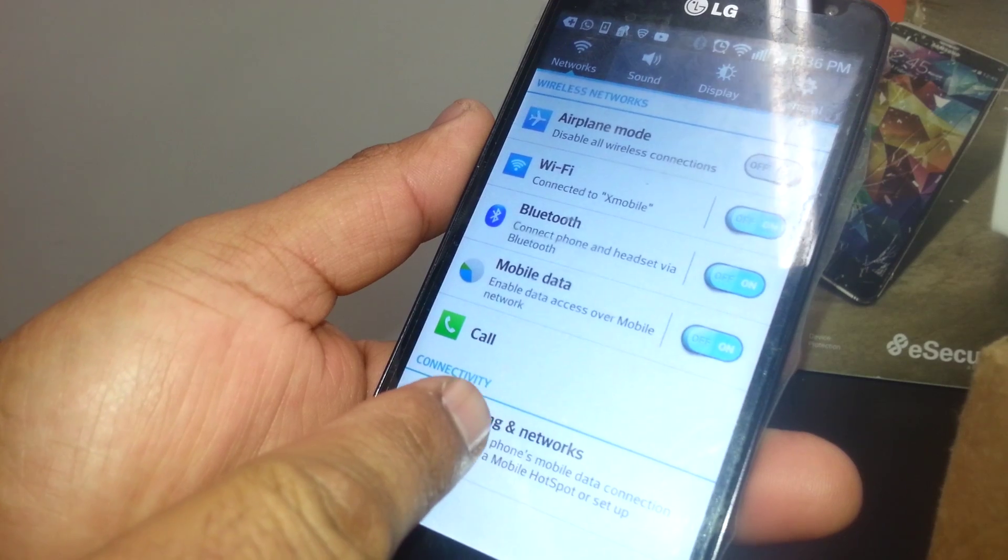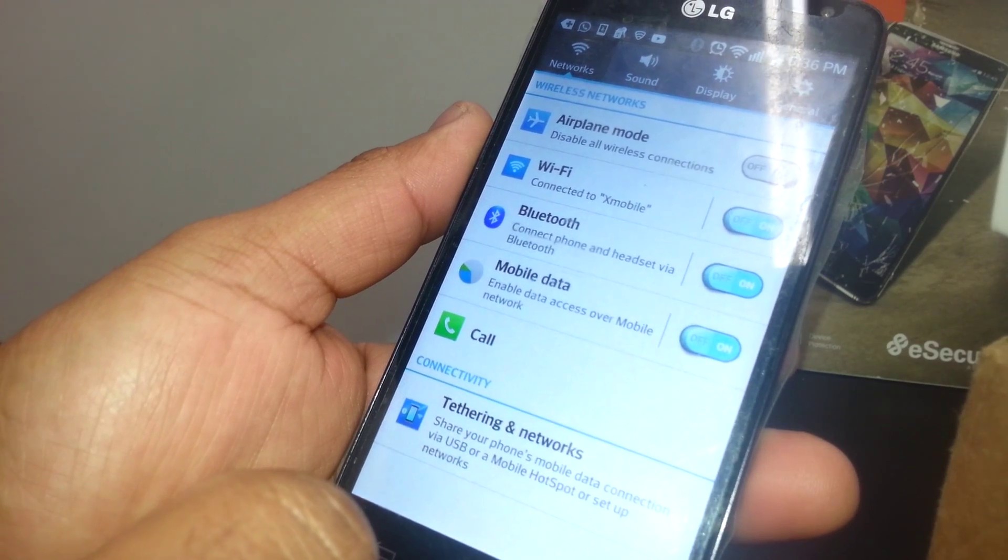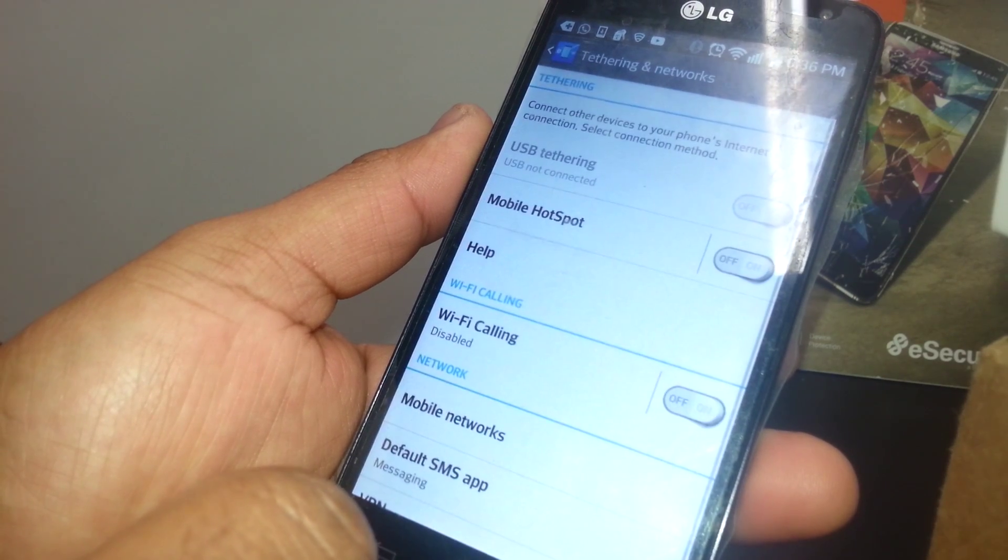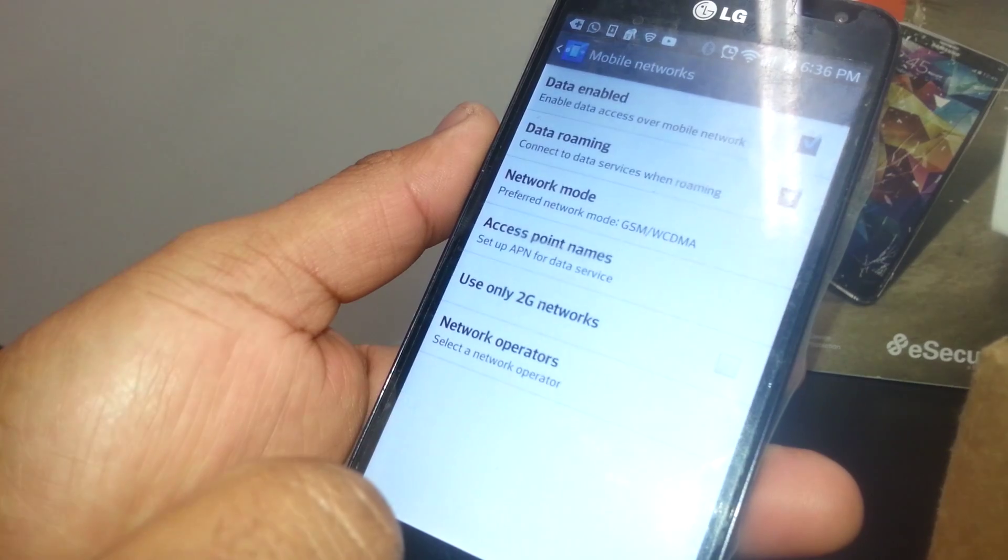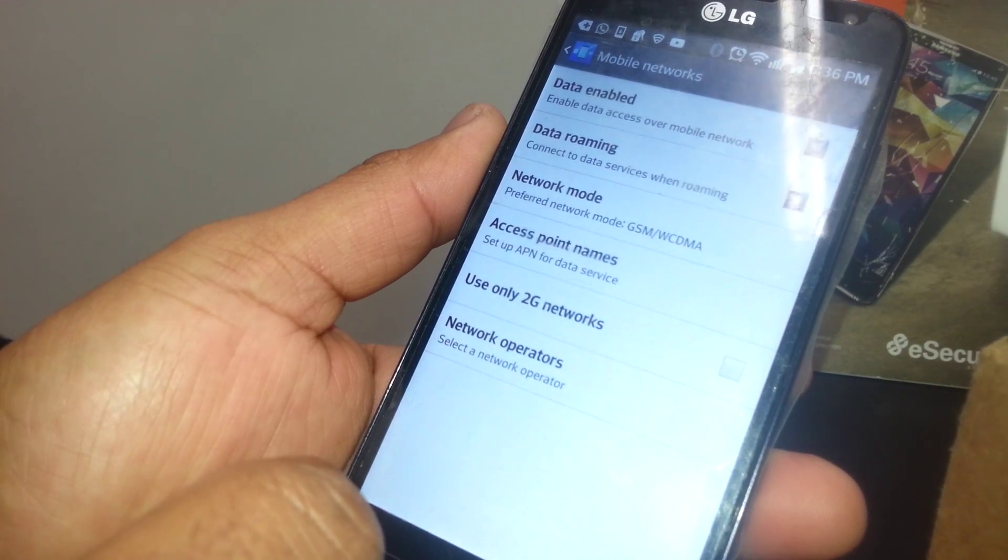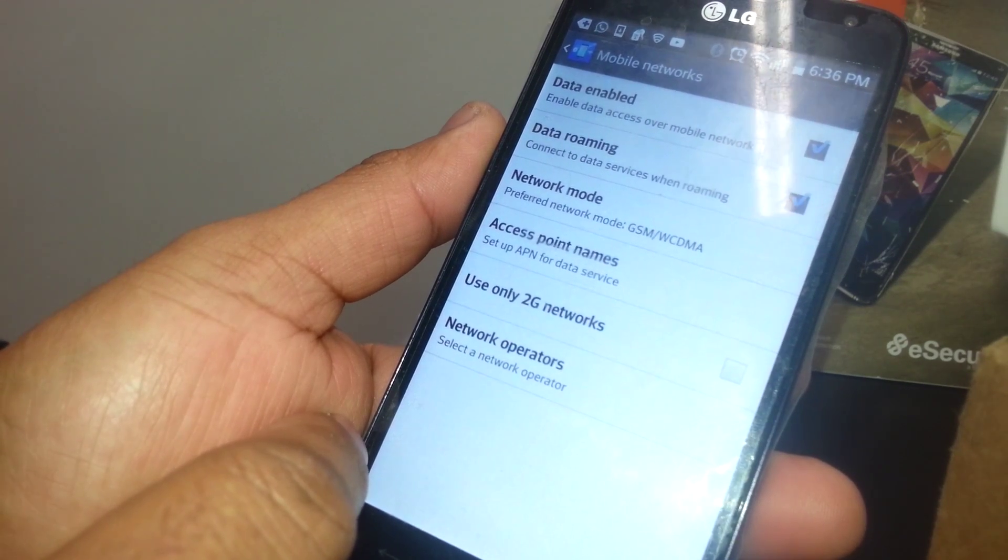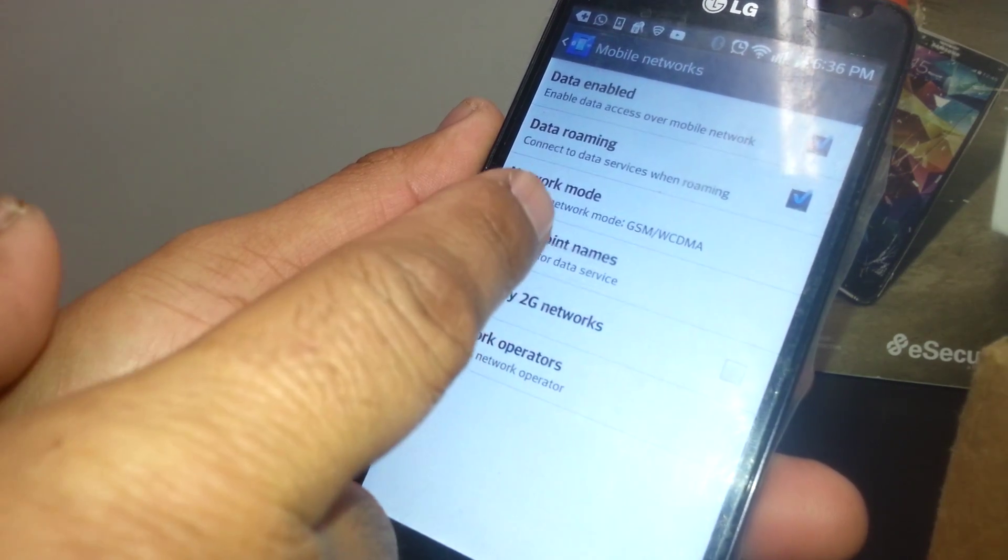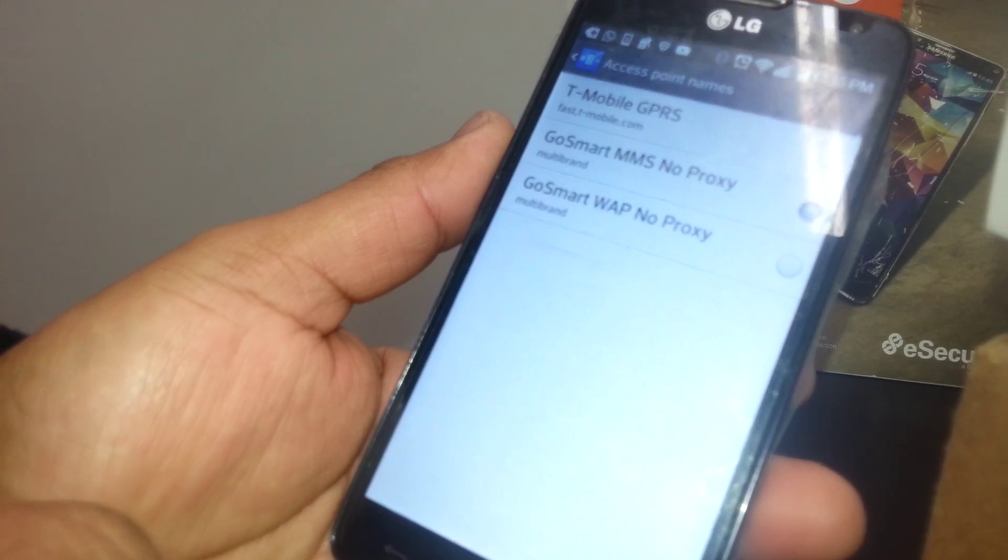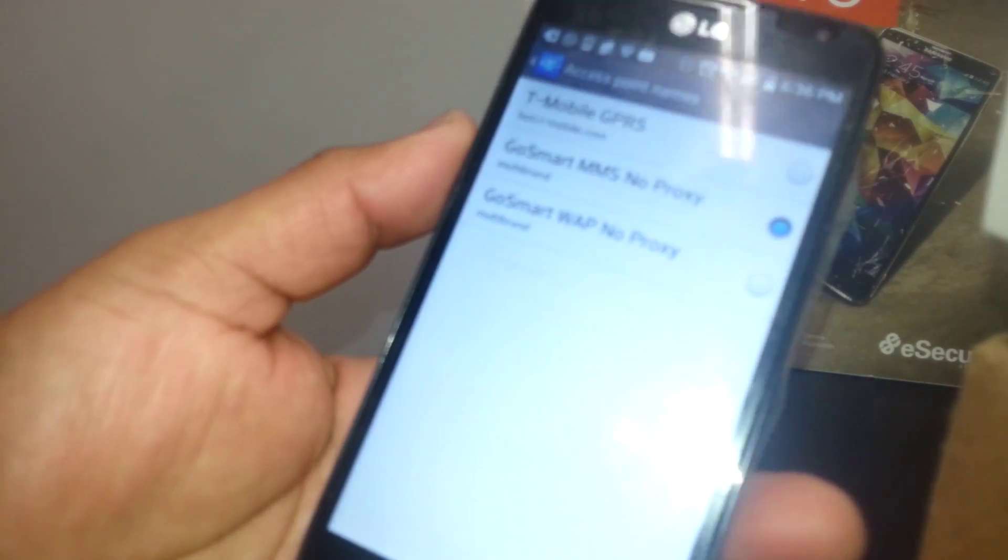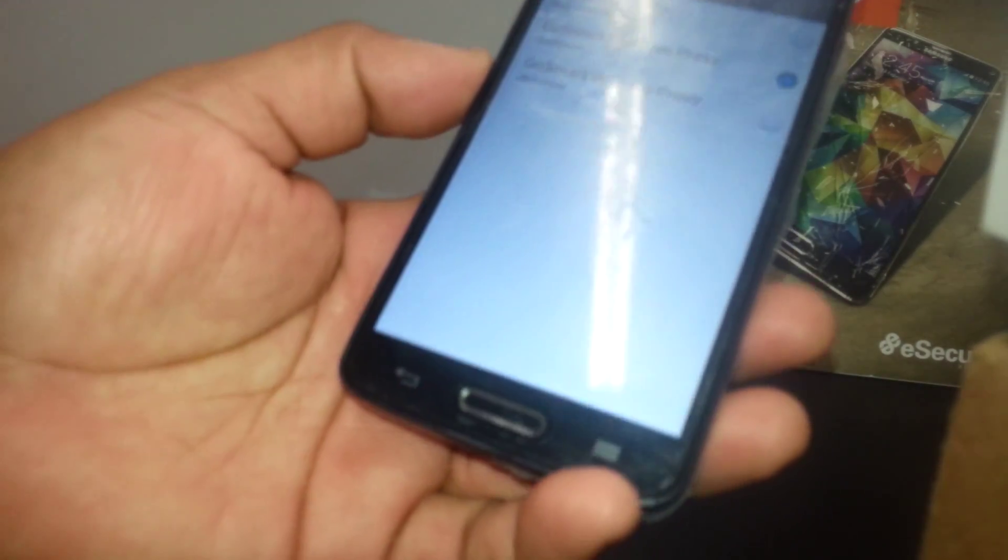Other phones you may need to just go to Mobile Networks and Access Point Names or APN. Open it, and if you already have an APN you can edit it, or just go to the menu and open a new APN window.